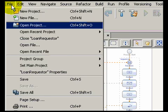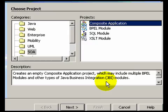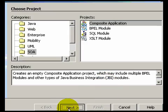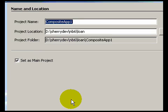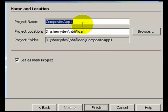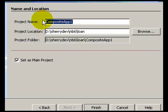Now the BPEL module is ready to be deployed. We will deploy it as part of a composite application. Let's create the composite application.